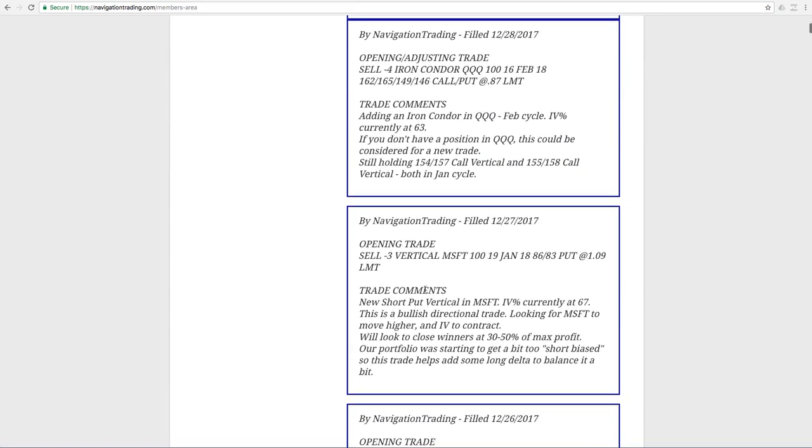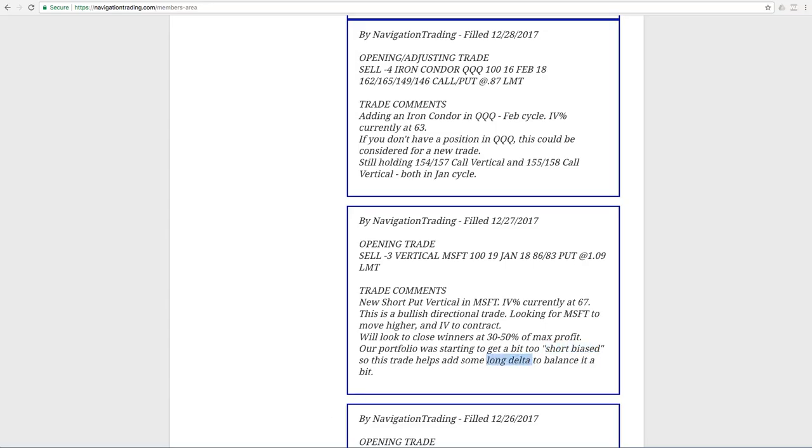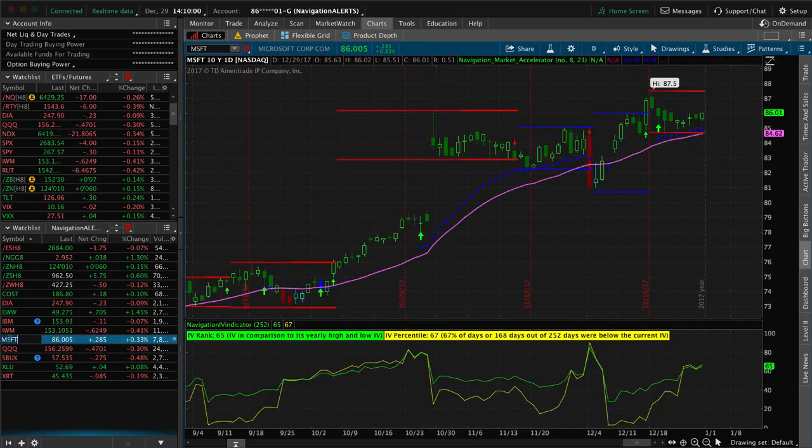Next trade was another opening trade in Microsoft. So we put on a short put vertical. This is a bullish play. And part of the reason was it's set up nicely for a bullish directional trade, which I'll show you in a minute. But also, our portfolio started to get a little bit too short biased. So to help balance that out, we wanted to add some long delta to help balance it out a bit.